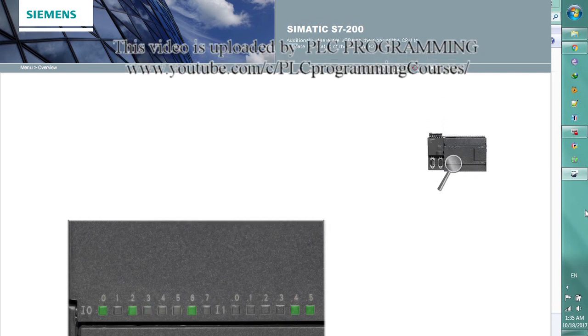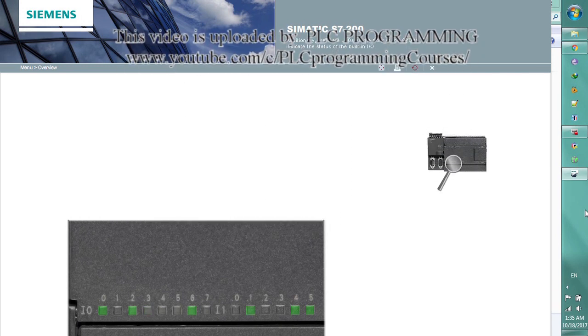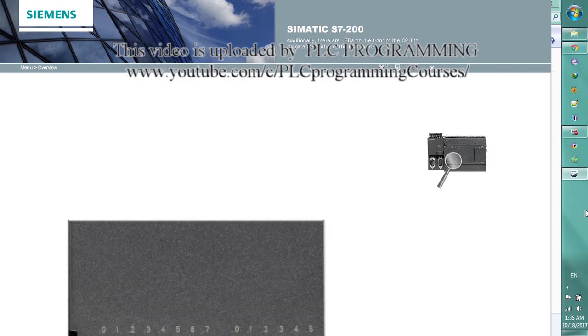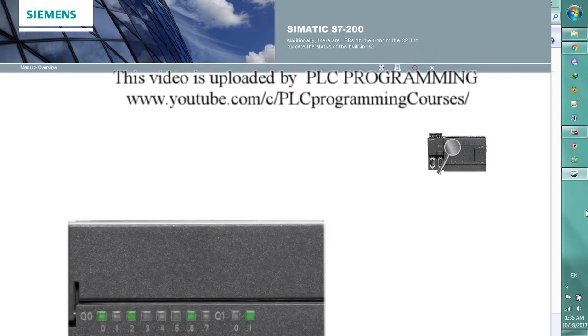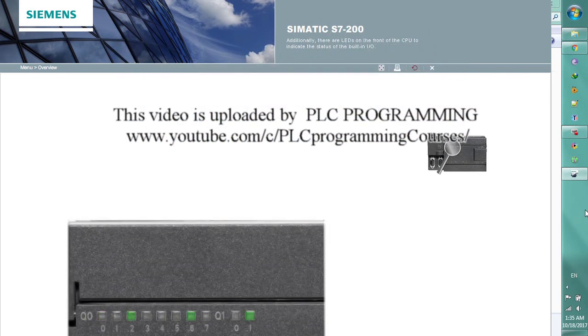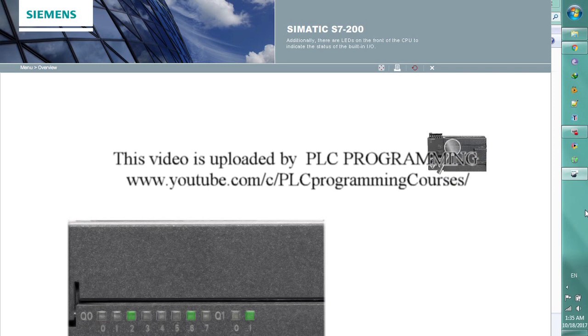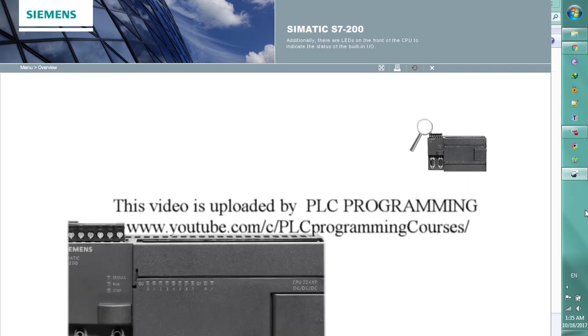Additionally, there are LEDs on the front of the CPU to indicate the status of the built-in I.O.